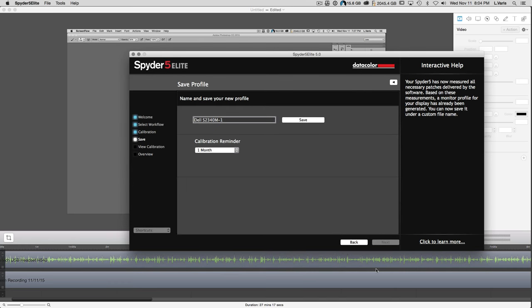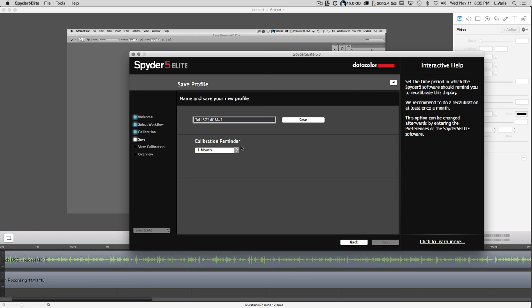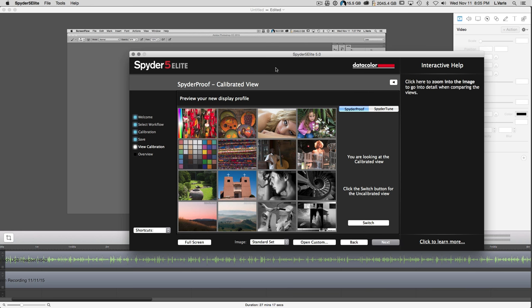Once done, it asks you to remove the Spyder. You click Finish and now you have a profile that you can save. The calibrator can remind you to recalibrate every month — I recommend doing it at least once a month. If you're lazy you can go two months, but once a month is really the minimum to keep your monitor in the best possible performance. We'll just save it and the new profile has been saved.